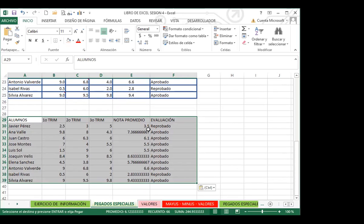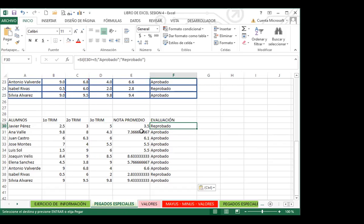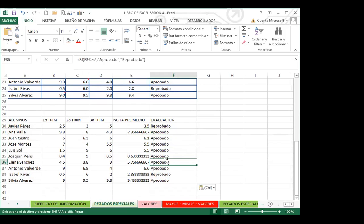Cuando creamos un pegado especial de fórmula, me va a quitar todo el formato que tengo. Por ejemplo, acá tengo enteros y decimales. Pero sigo manteniendo mis funciones porque lo que comprendió es que quería mis fórmulas, no así mi formato, no así mi cuadrícula — sino que él comprendió que lo que me interesa es la fórmula con la cual estoy obteniendo estos resultados.